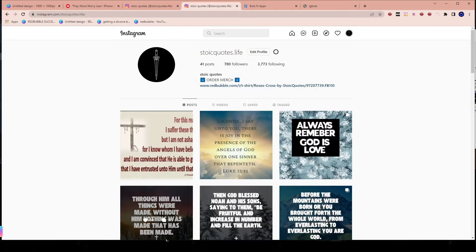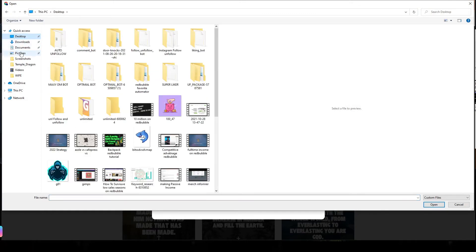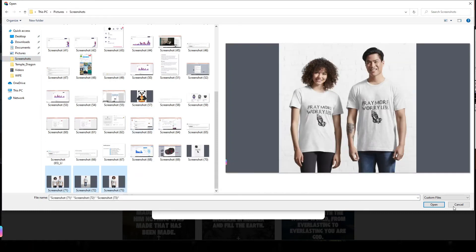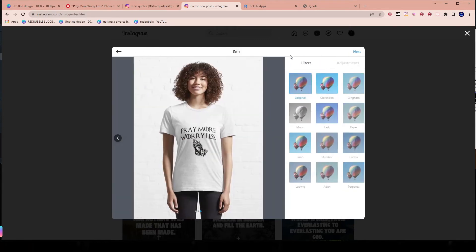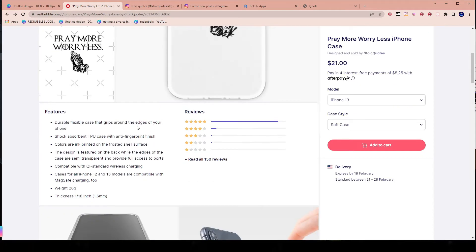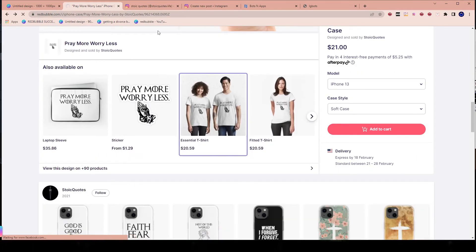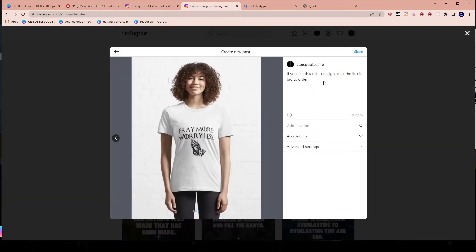So what I'm going to do is post my content. I'm going to go over here to Instagram, create and add my post. I have a few images that I took screenshots of. Head over to the screenshot section and just add these screenshots. I have one photo here, one photo here, and one photo here. And in the caption I'm going to say: 'If you like this t-shirt design, click the link in bio to order.' I'm going to go over to my Redbubble store and copy and paste the link.